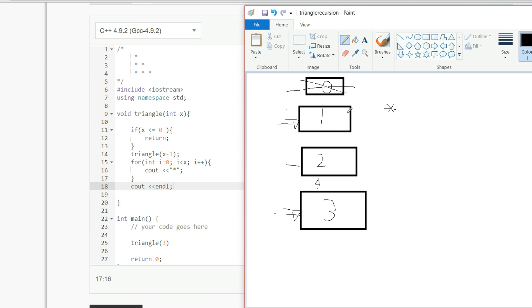Alright, and then this finishes, now we're at 2, so we're back here. So it's going to do the same thing, i is 0 as long as i is less than 2, so now it's going to print out 2 stars.